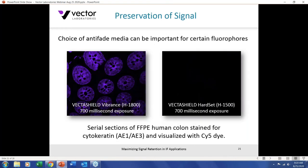However, the choice may differ for different fluorophores. Comparing the same VectaShield Vibrance and VectaShield Hard Set for a CY5 far-red dye, VectaShield Vibrance retains the signal significantly better at this exposure rate than VectaShield Hard Set. So be aware that the choice of mounting media can be important for certain fluorophores.